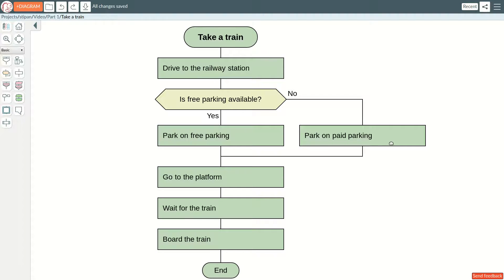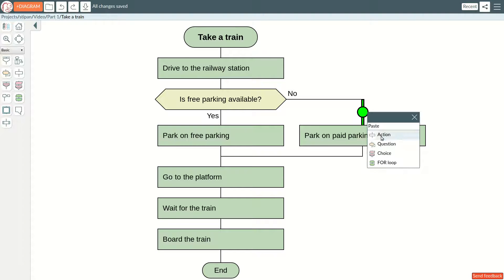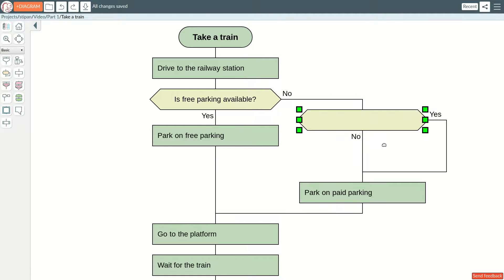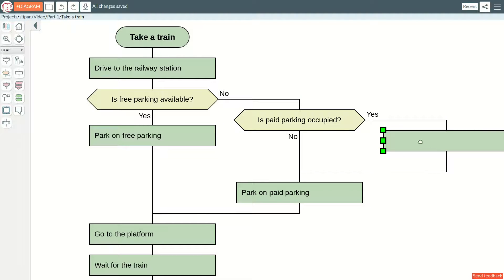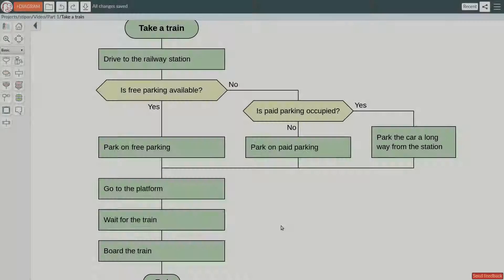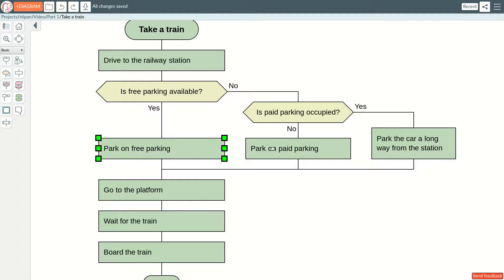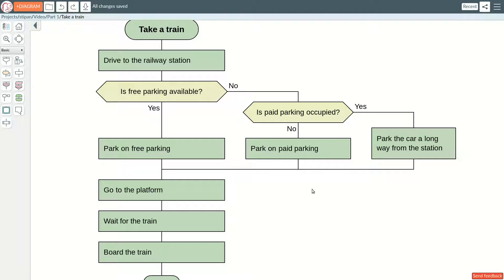There could be more paths on a diagram. No matter how complex the diagram is, line intersections are not allowed. The paid parking can also be unavailable. If that is the case, we need to park the car a long way from the station. Here we have three paths. They are sorted from left to right, from best to worst. The further to the right, the worse.